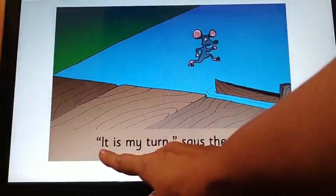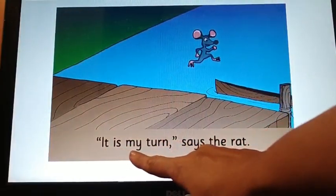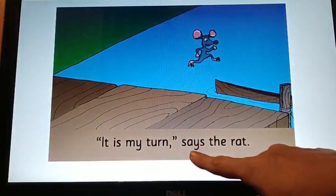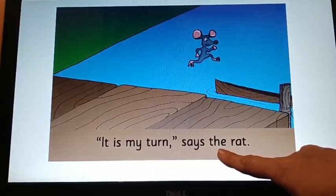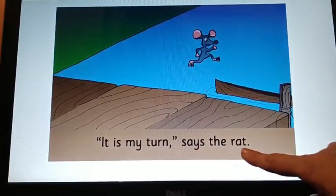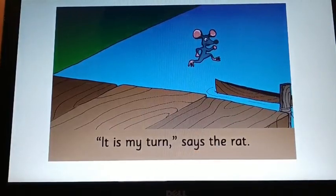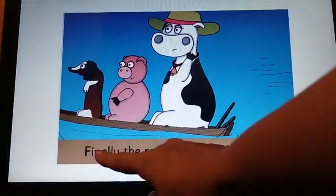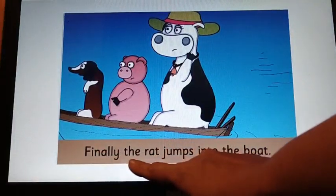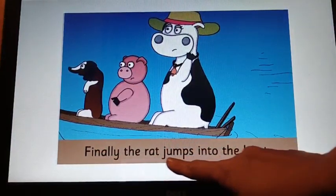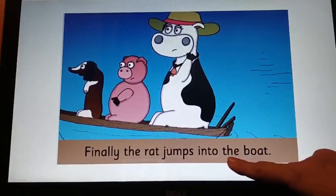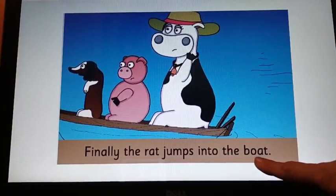It is my turn, says the rat. Look at the right hand side page now. Finally, the rat jumps into the boat.